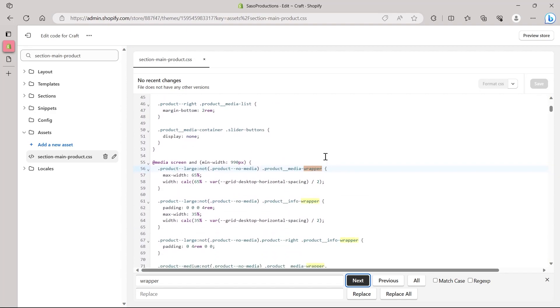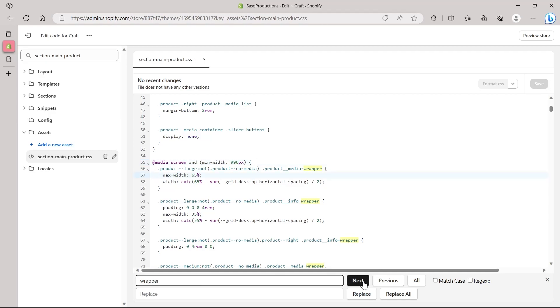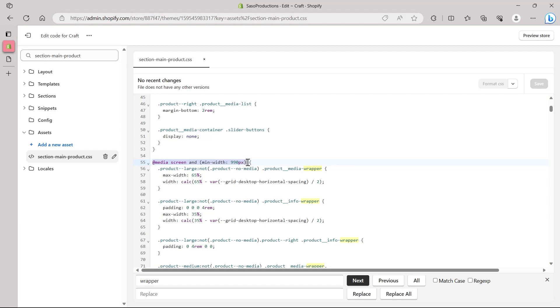Make sure you find the wrapper that has this media screen written on the top of it. It is on line 55 in my case—it can be on some other line in your CSS code. Make sure you type in wrapper and click on next until you find the wrapper that has this code on the top of it. It will be written as @media screen and min-width 990 pixels. So here is the max width of my product—this will be basically the product size.